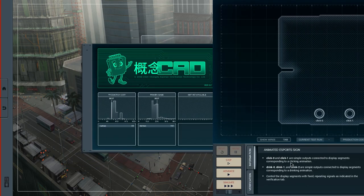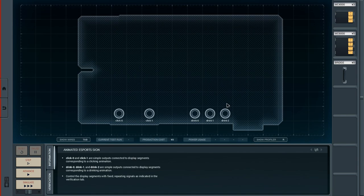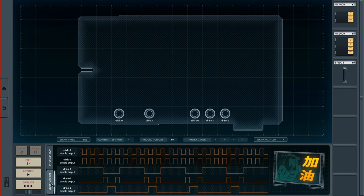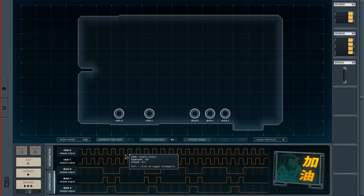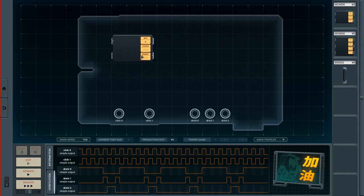The light-up signs puzzle is right here. We're going to start with a new design — and there are a lot of outputs: click zero, click one, drink zero, one, and two. The task is to control the display segments with fixed repeating signals as indicated in the verification tab. All these outputs need configuring, and then this billboard will be animated — hopefully we can do a drinking animation.